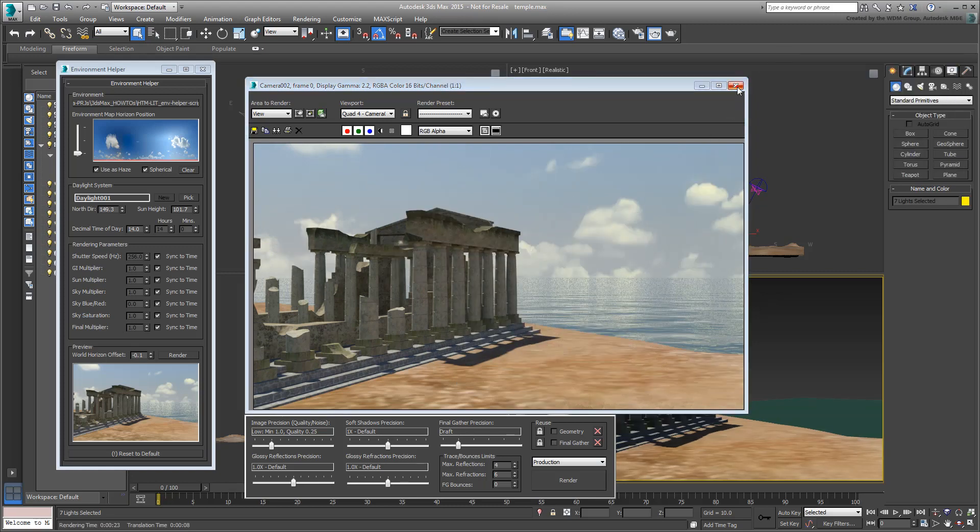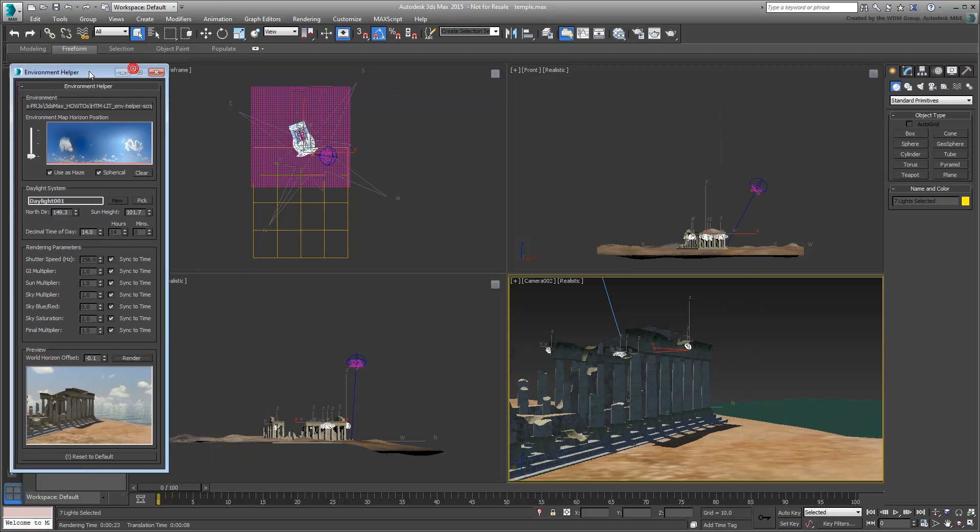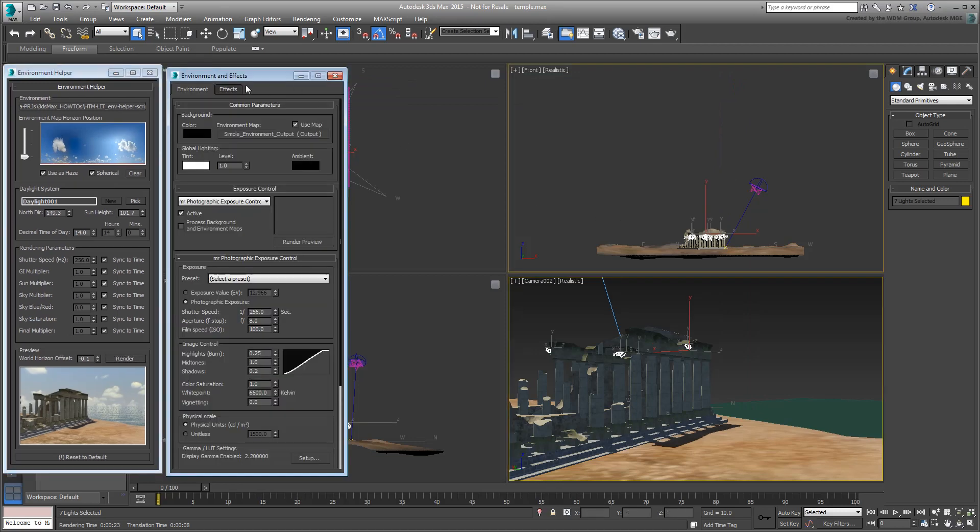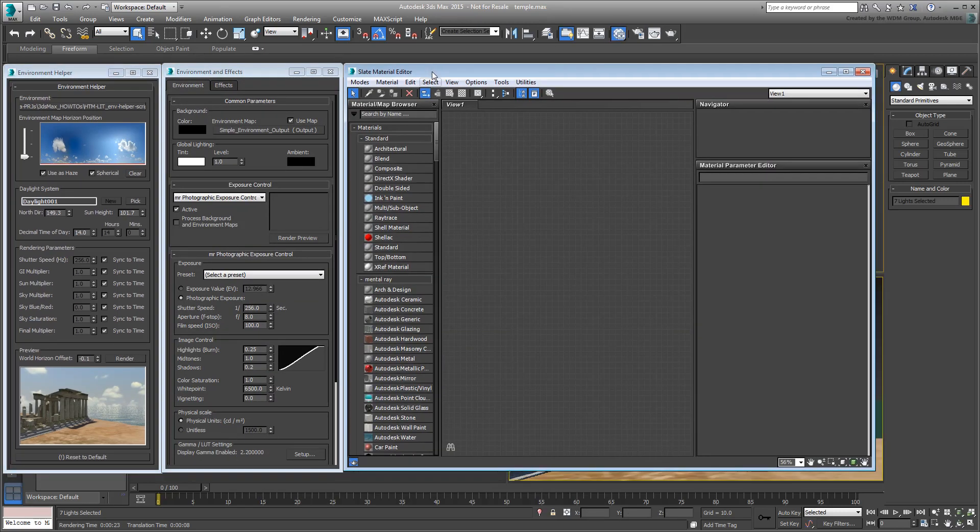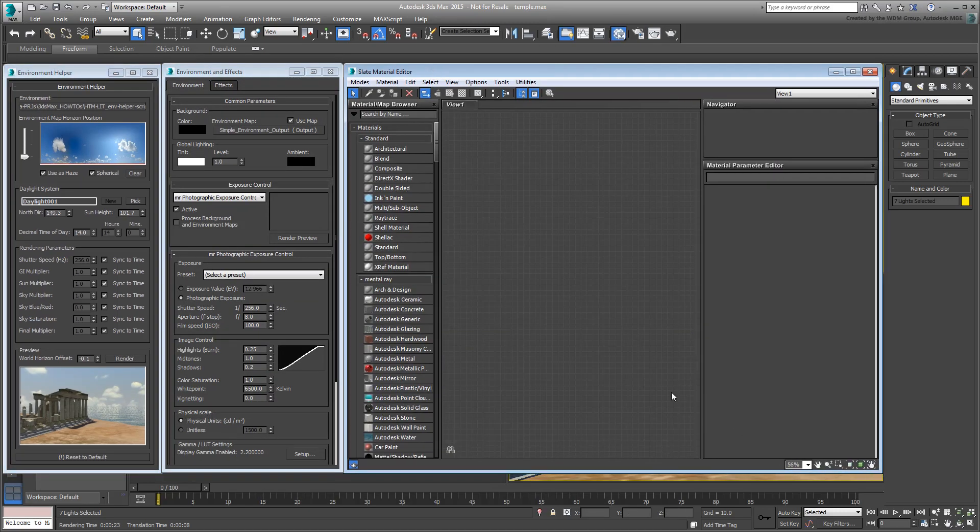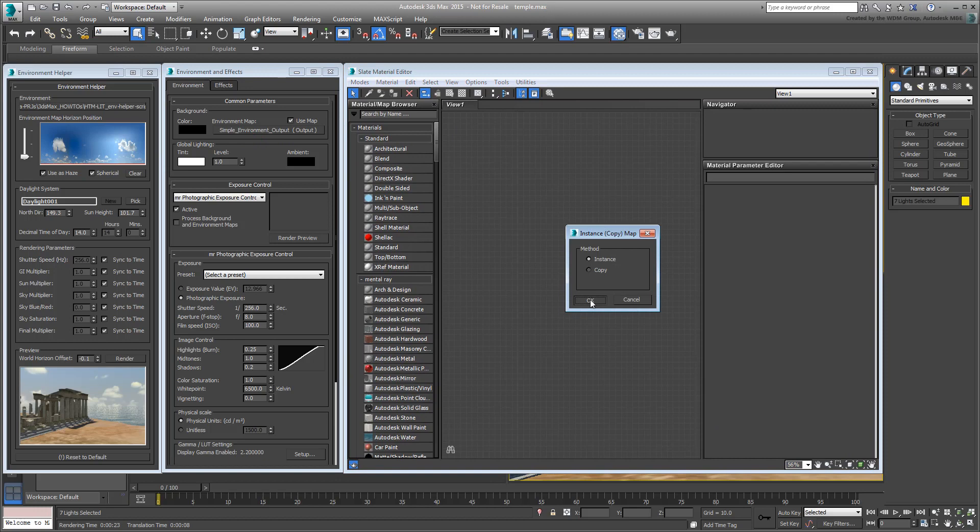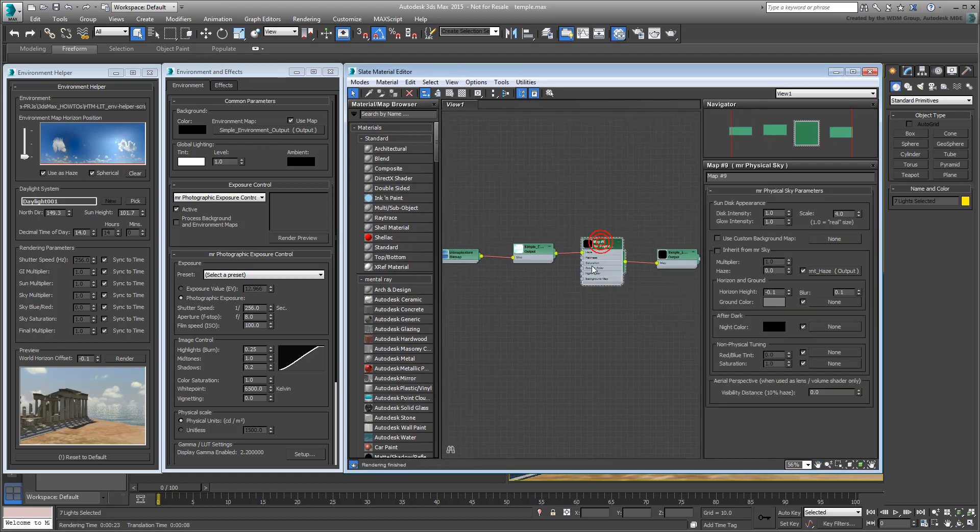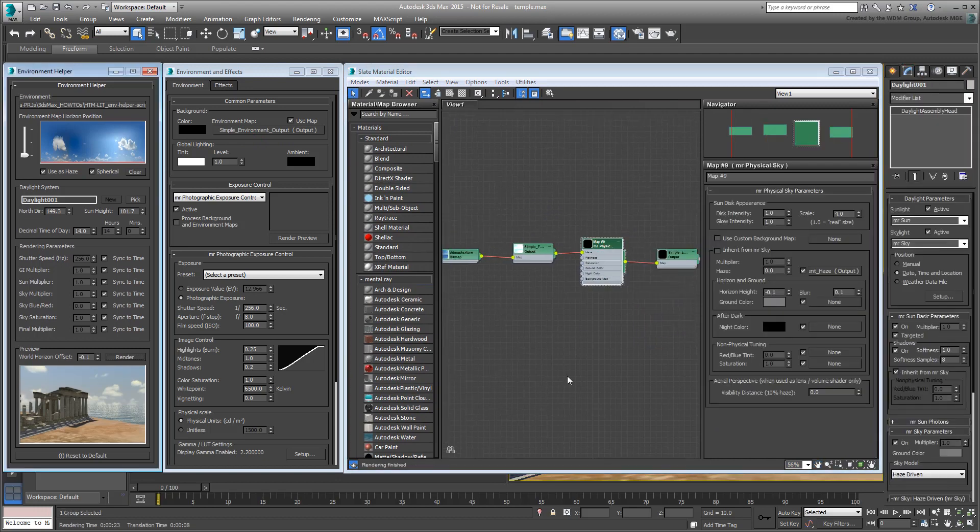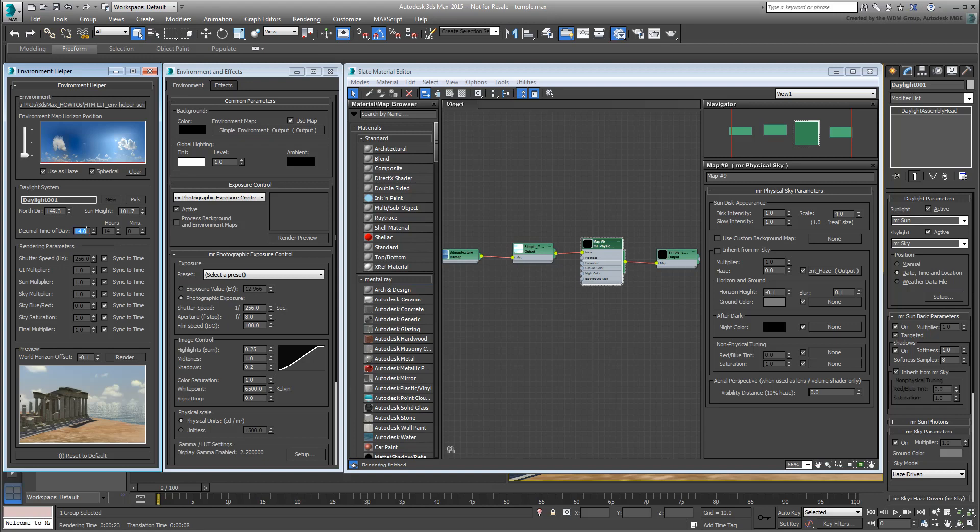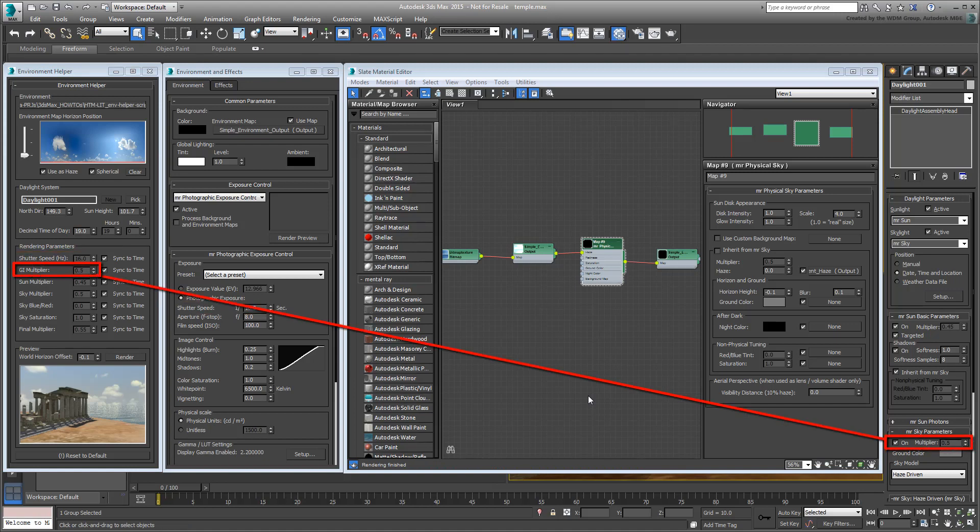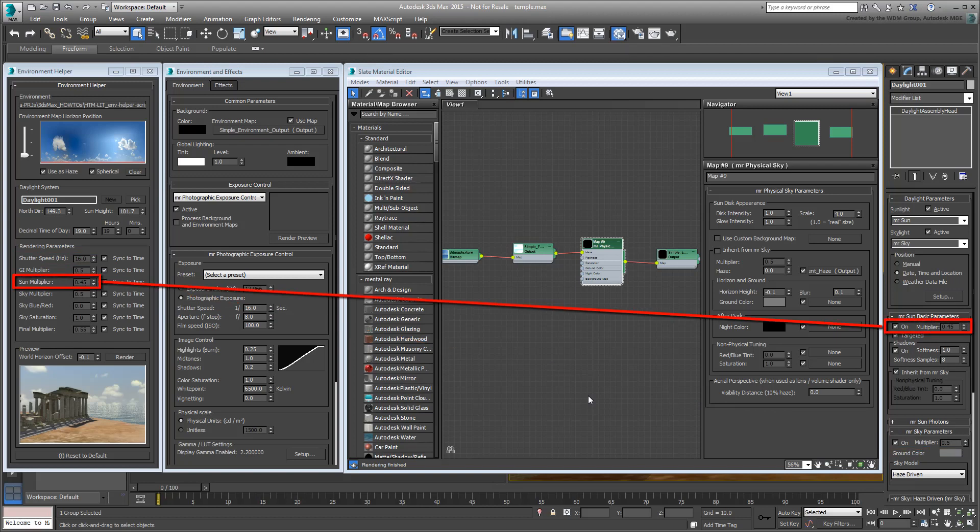As previously stated, this tool doesn't reinvent the wheel, it just makes sure that all values that are related actually work together. It's just a convenient way to control all aspects of the Daylight System and Environment parameters from one simple and unified user interface.